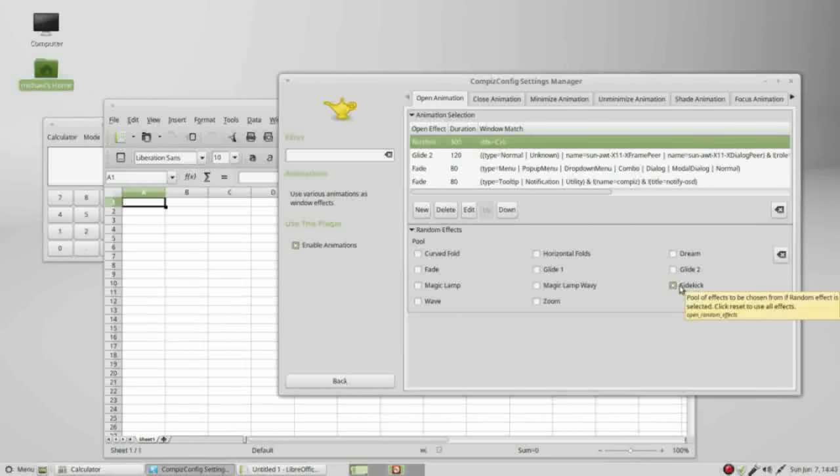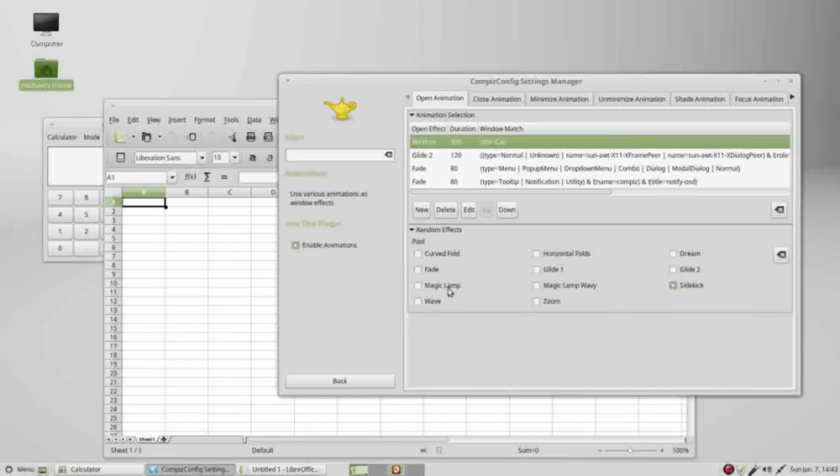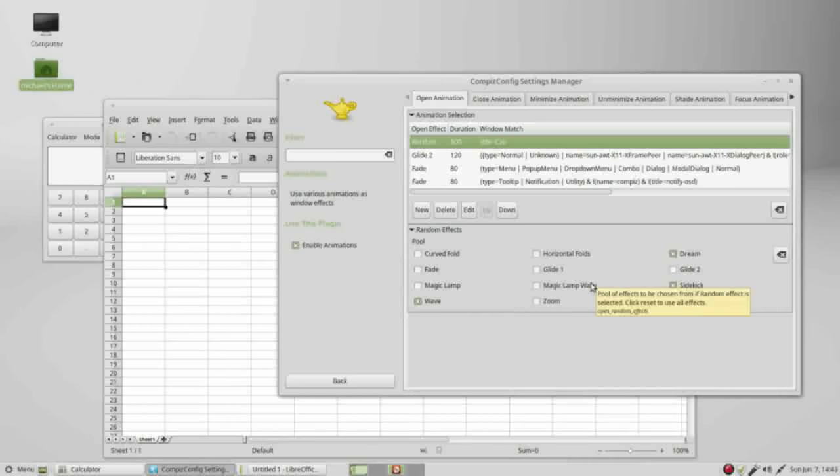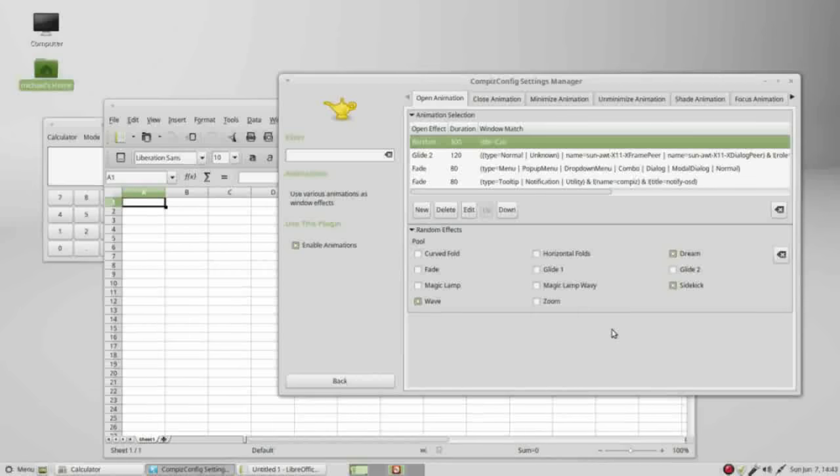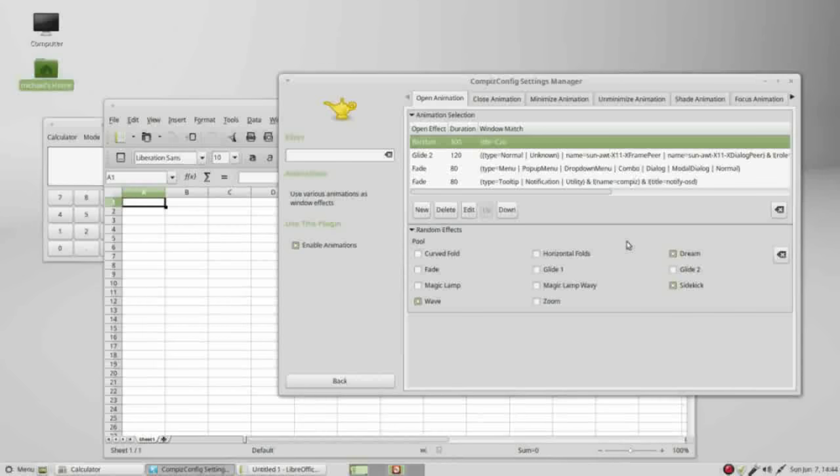Going back to open animations, instead of having just sidekick, I will put on wave and dream. So now it will randomly select between those three every time I open LibreOffice Calc. There used to be an option here for fire, so when you closed your window, it would burst into flames and disappear. That effect is no longer available.